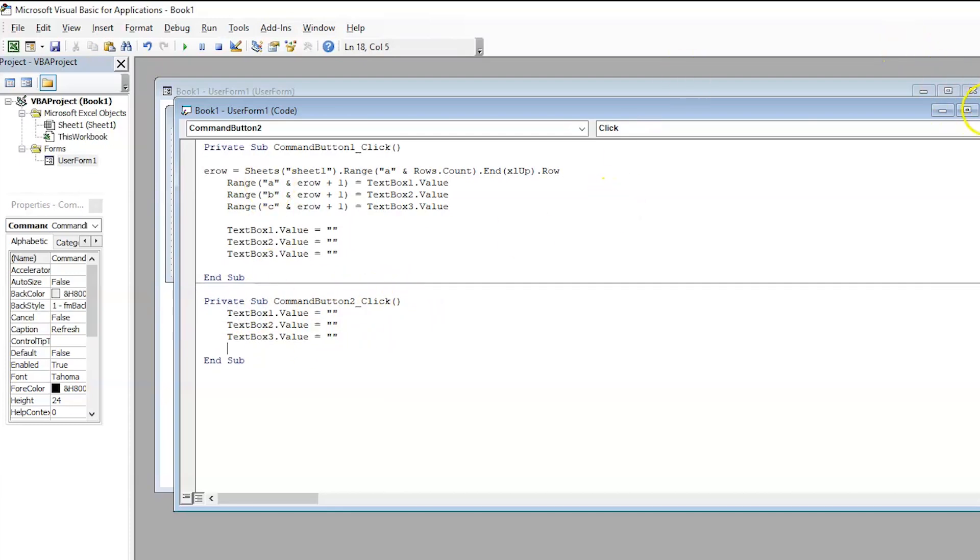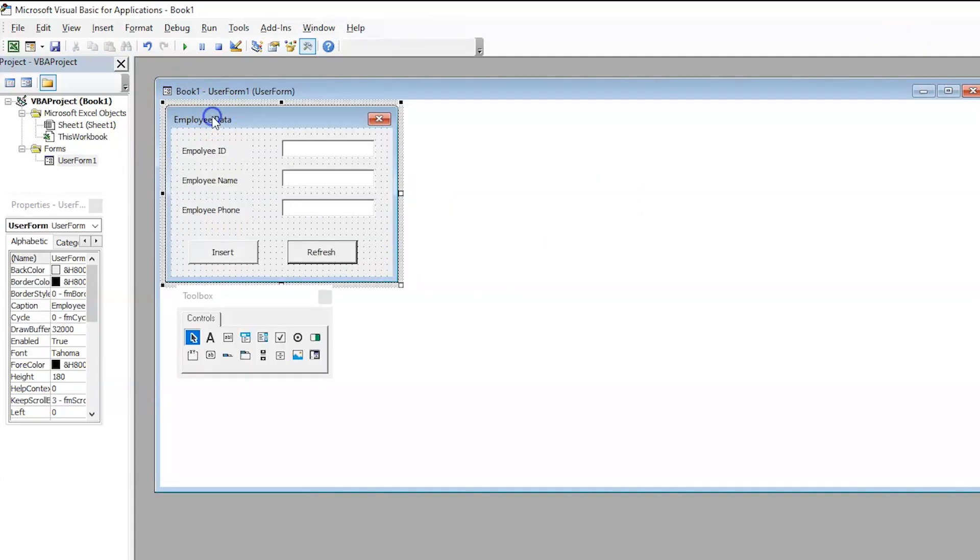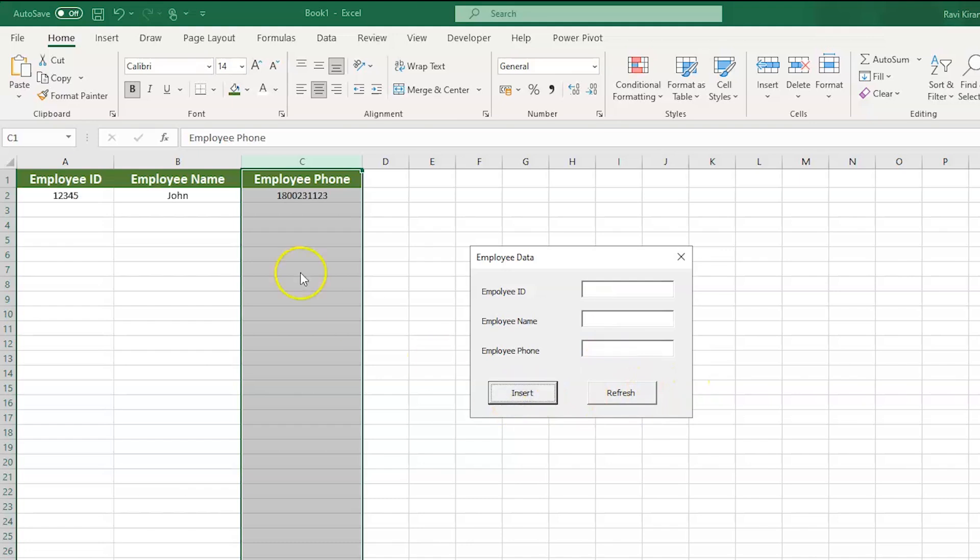Now, close this. So, select the employee data user form. And here, you can see the run option. So, select that run option. And the sheet has the user form here. Now, let us enter the employee id as 12345. And employee name as John. Employee phone as 1800 231. And select the insert option. And the data got inserted. Now, let us try to insert another data.